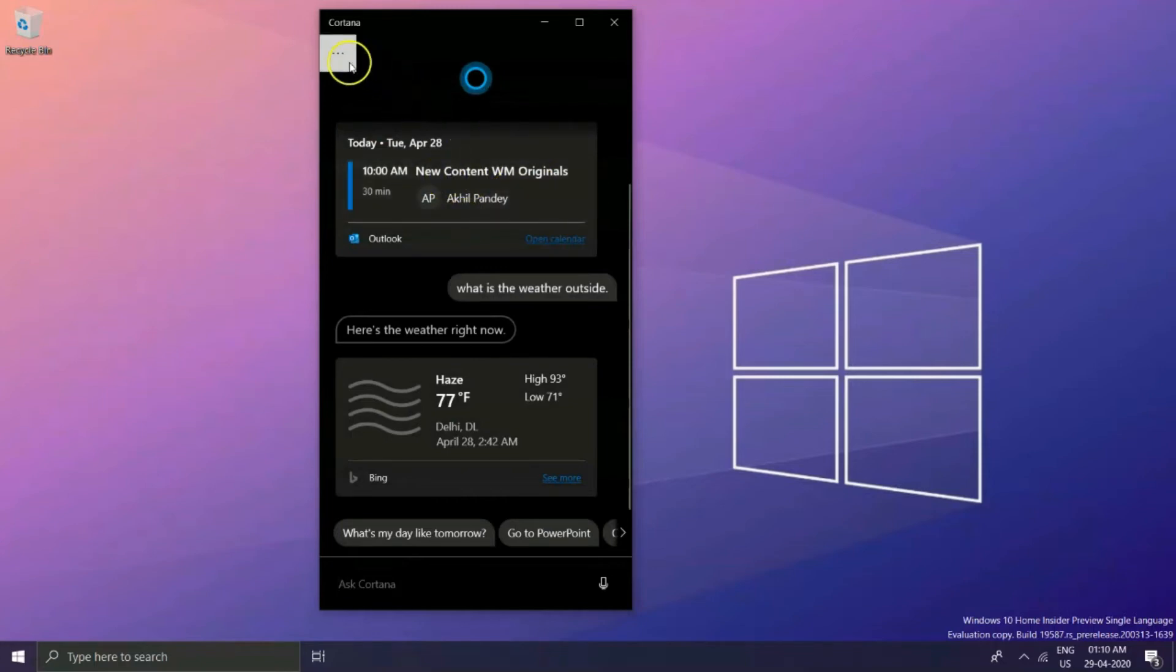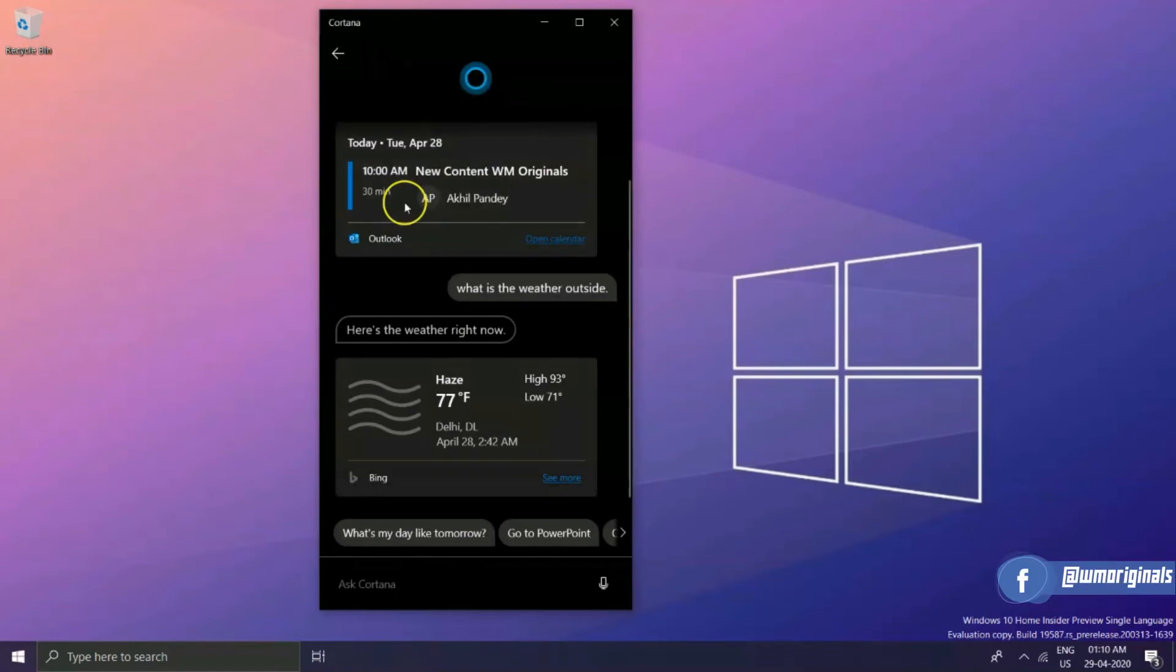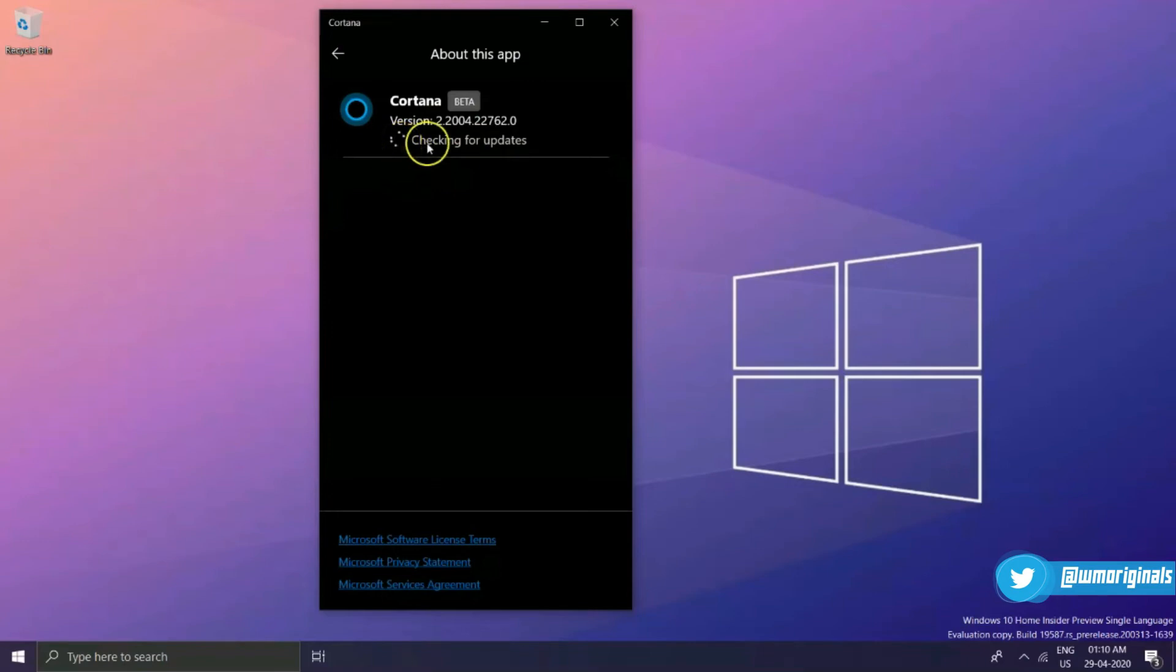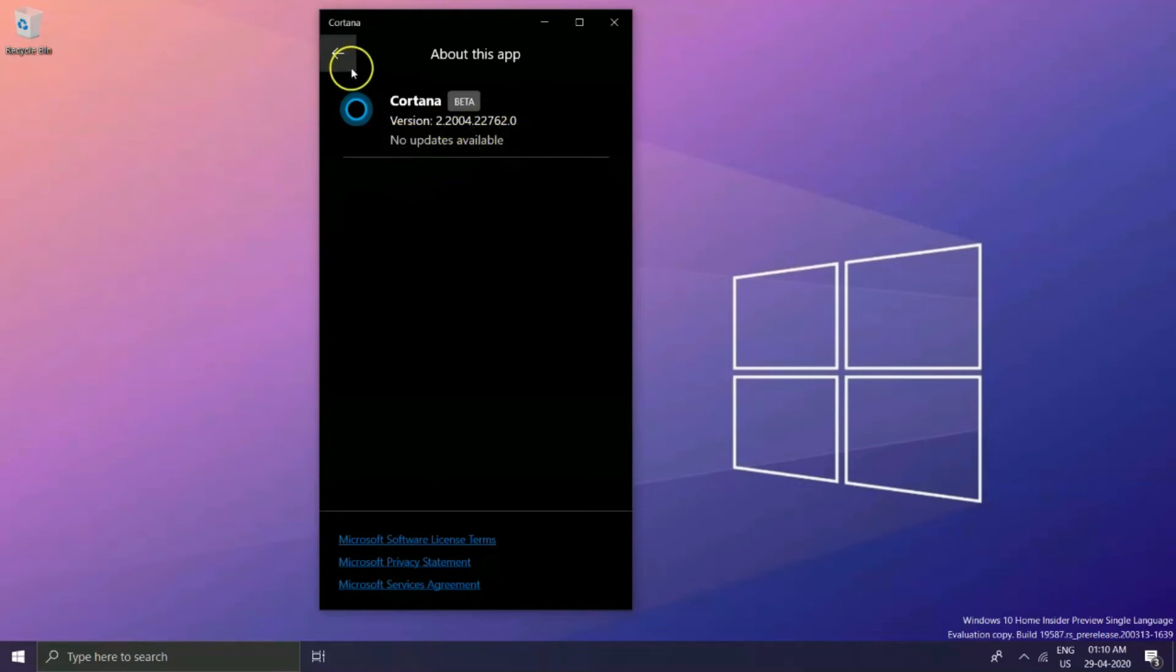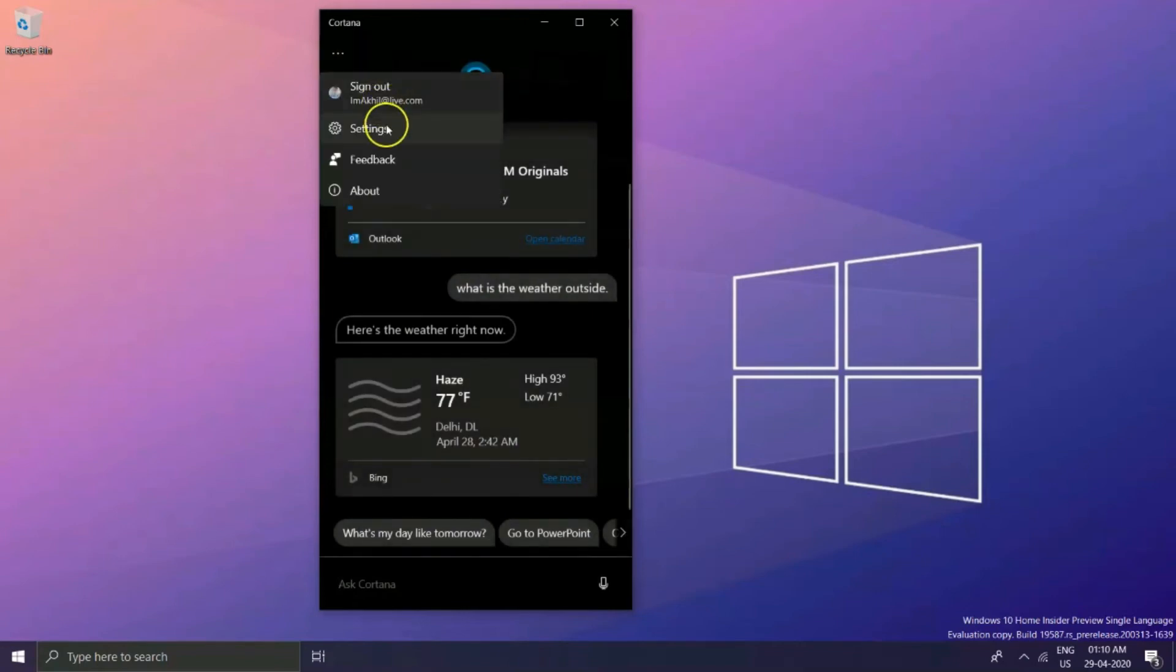Then click on About and from there you can see that it's checking for updates. If there are any updates available it will get updated to the next version, or it will show no updates available. Latest version 2.2004.22762.0 brings some updates to the settings page as well.